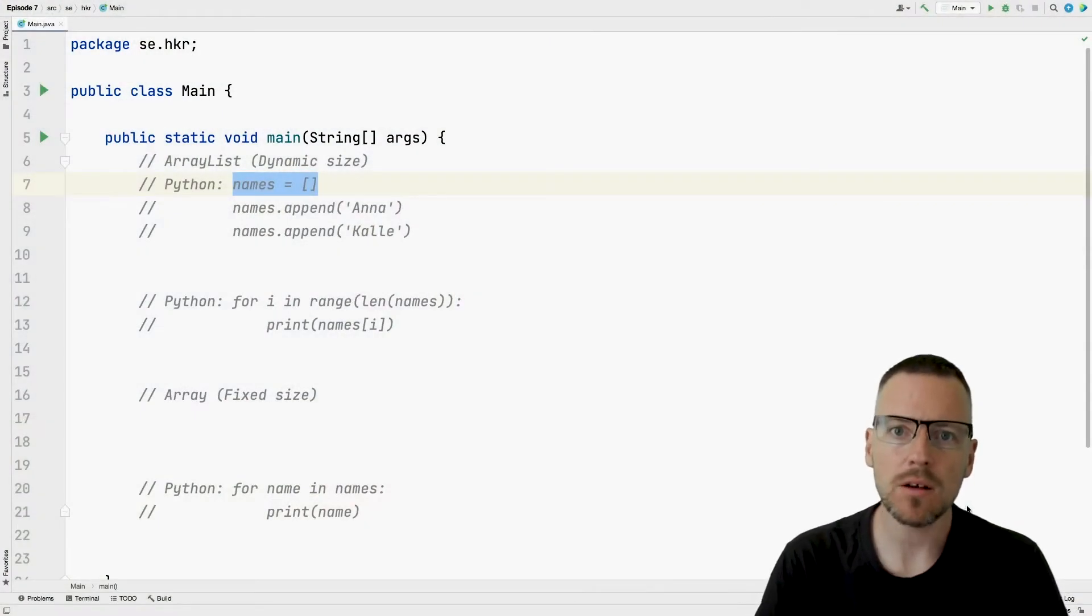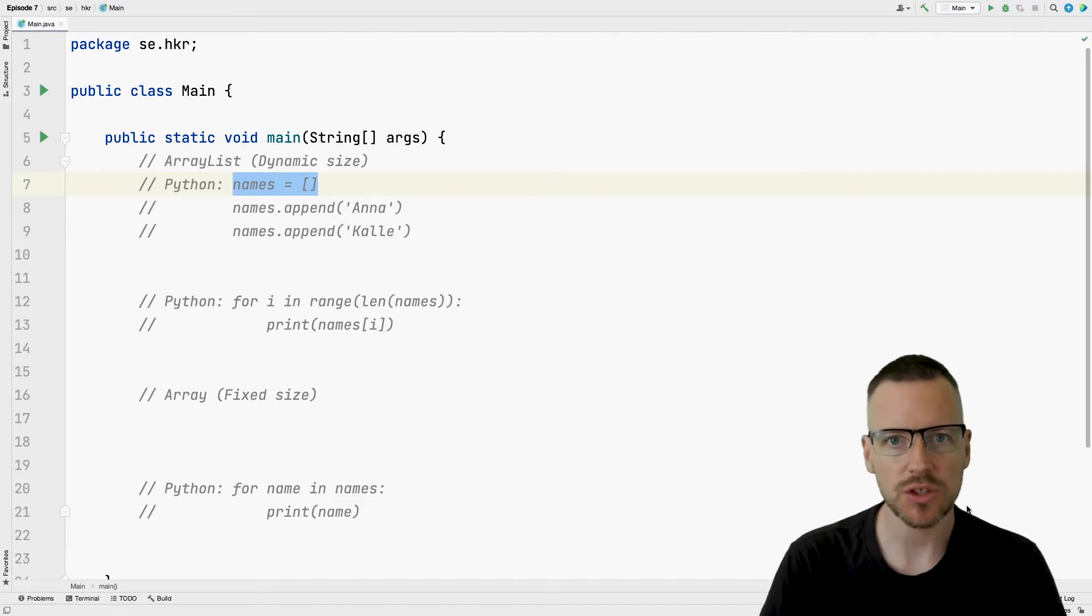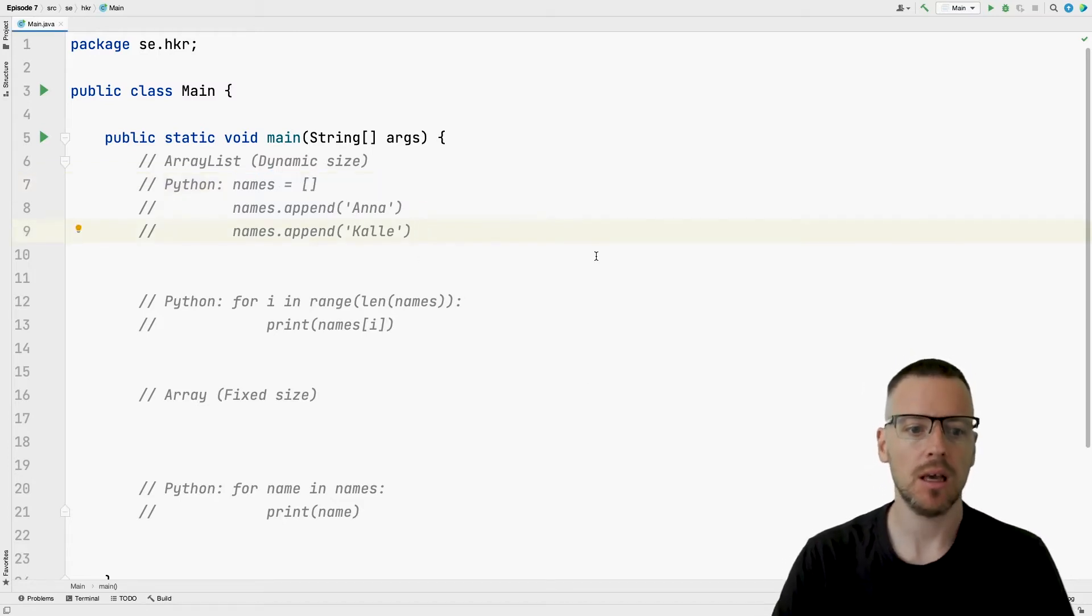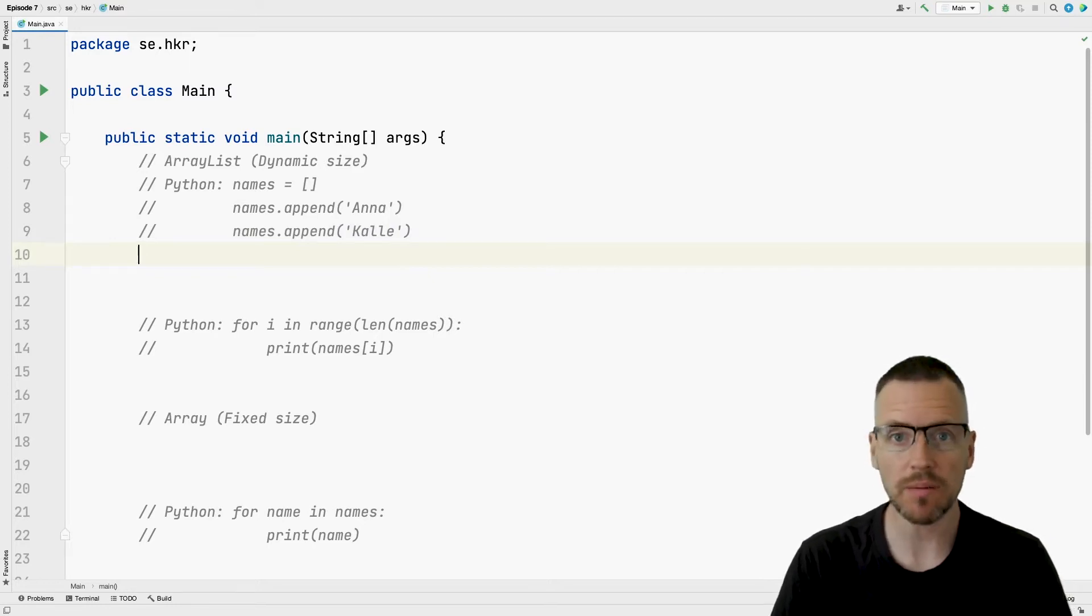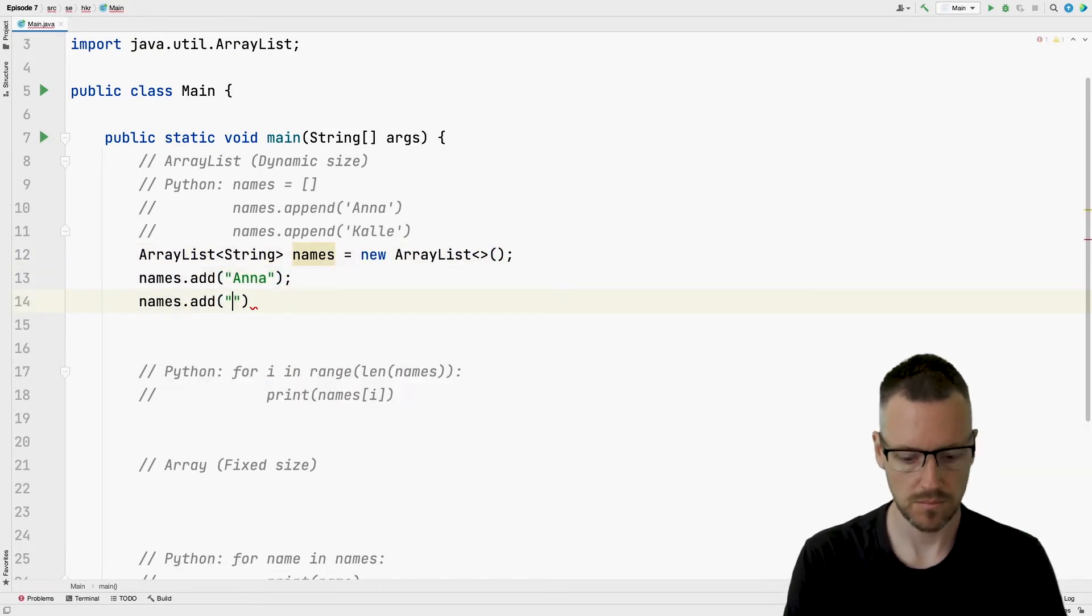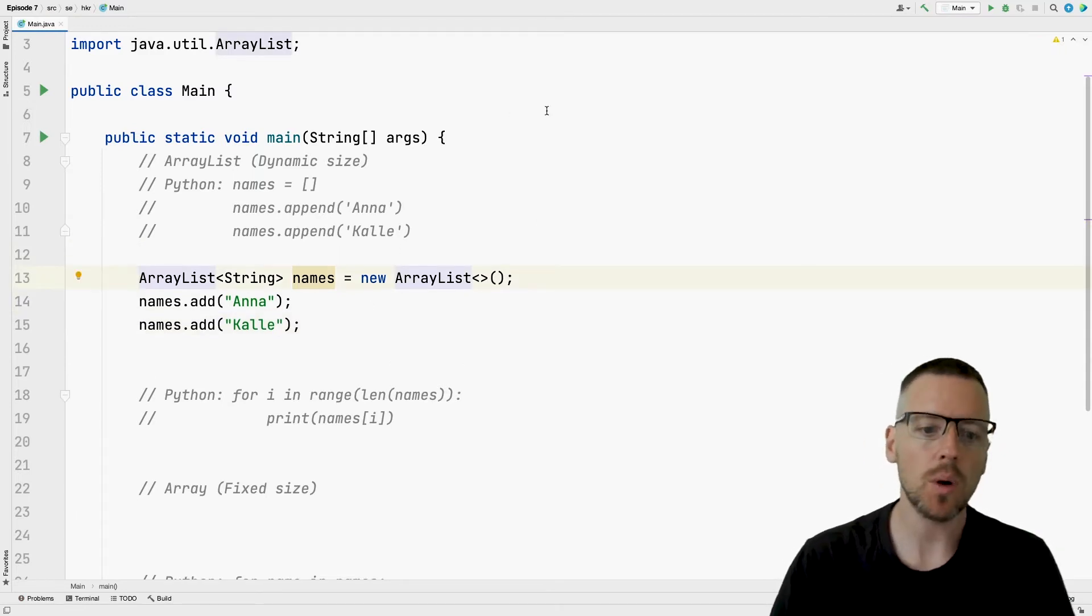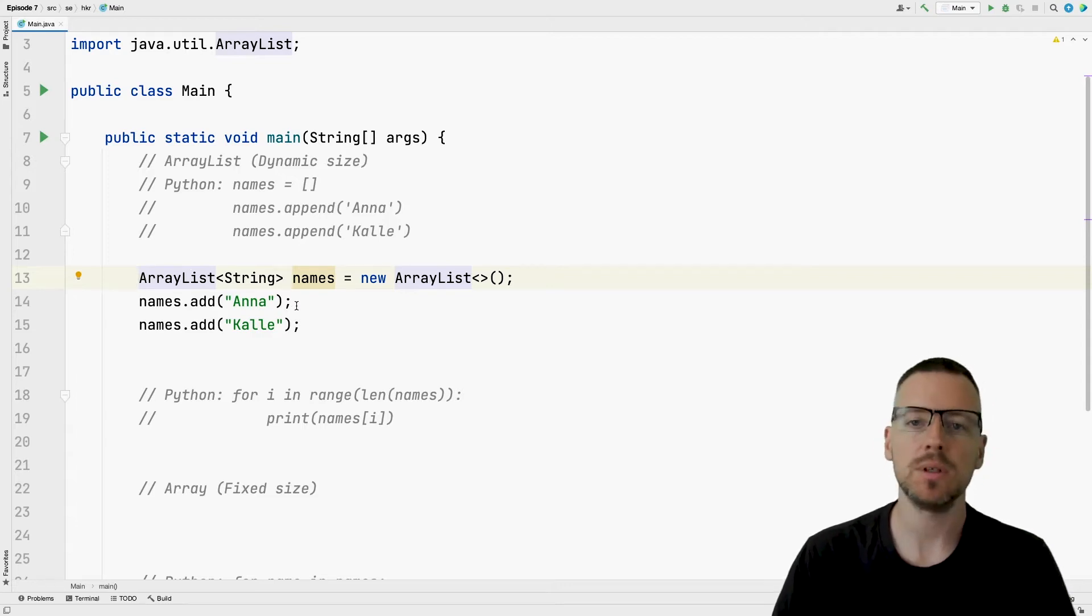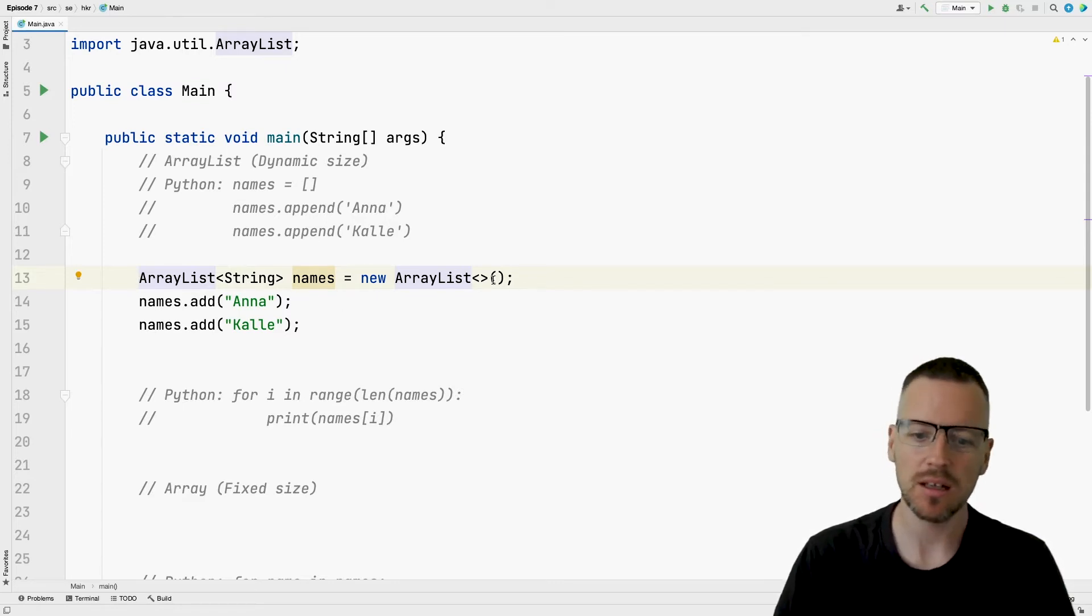Let us jump straight into some code and have a look. There are many ways of using array lists in Java, but for this introduction I will try to keep it simple and short. We can see the corresponding Python code here, but give me a second and I will write how it looks in Java.